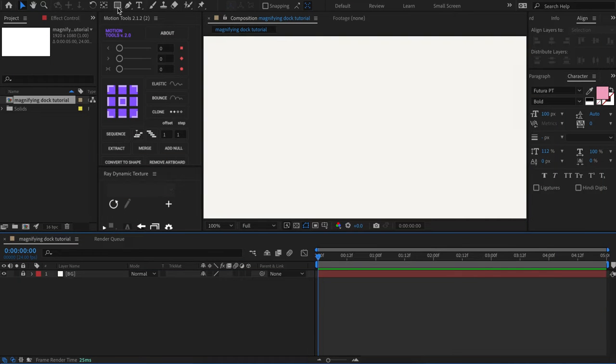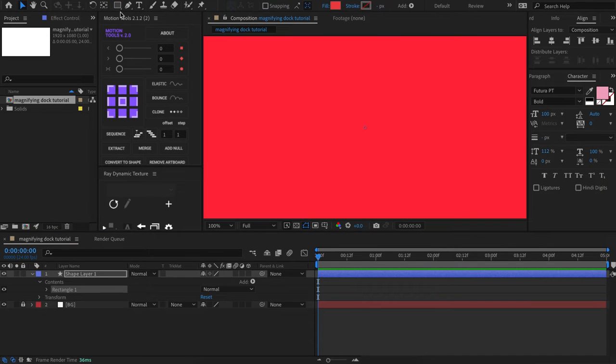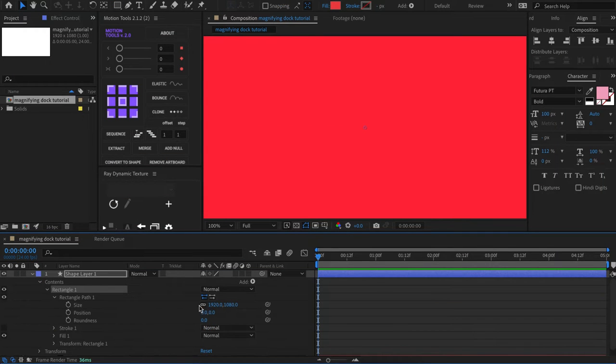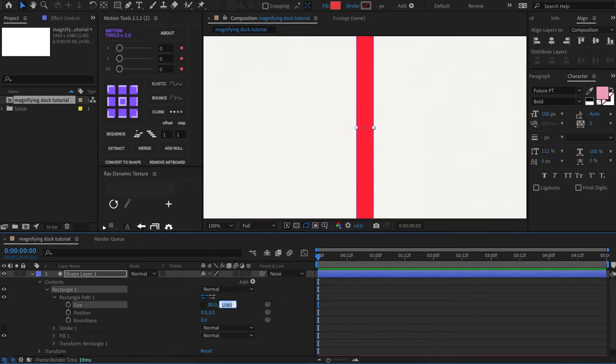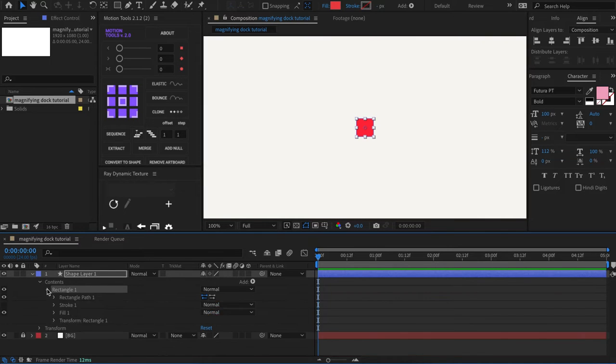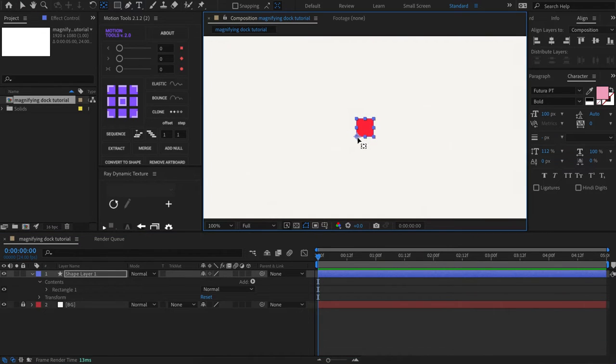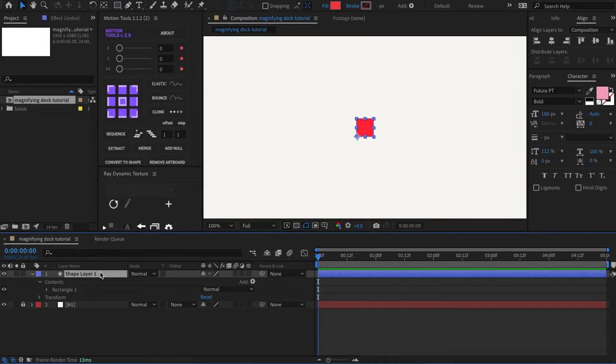To start off, I'm going to create a square and I'm going to size it to 80 by 80 pixels. And I'm going to set the anchor point to the bottom left corner and name the layer original.